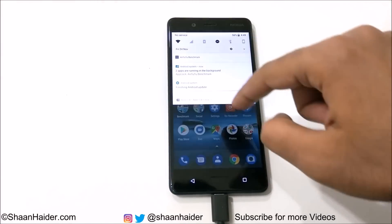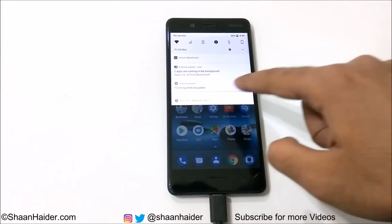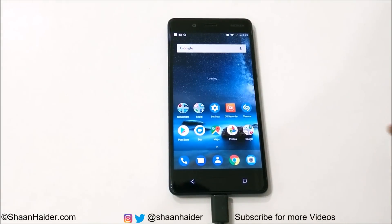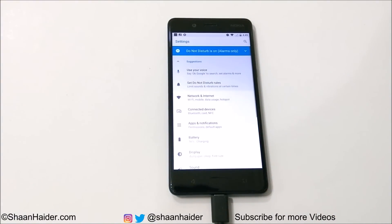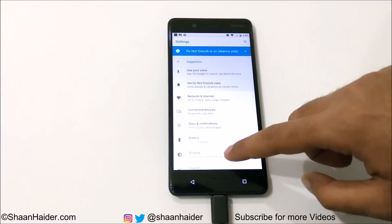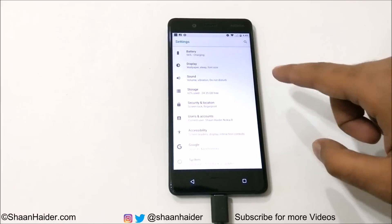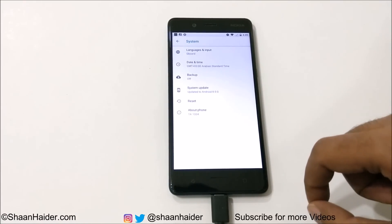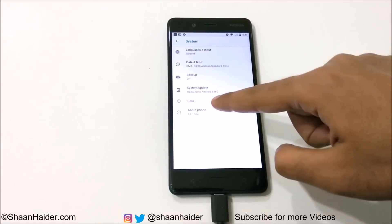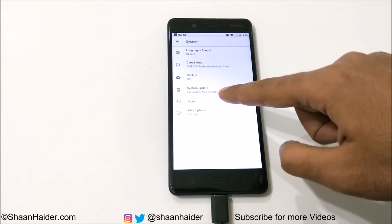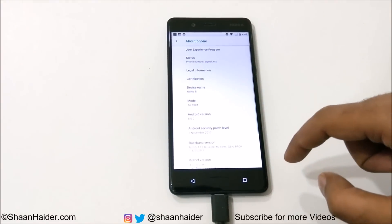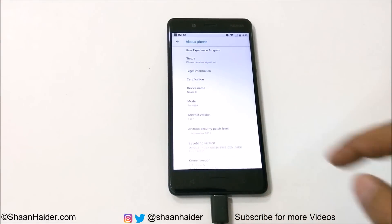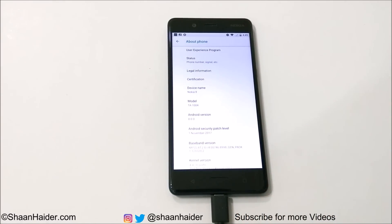As you can see, there is the Android Oreo logo on top and it says Finishing Android Update. If you go to Settings, you can see that the settings are now reorganized into fewer categories and groups. Under System, it says the system has been updated. Going to About Phone confirms the Android version is 8.0.0 and the Android security patch level has also been updated.